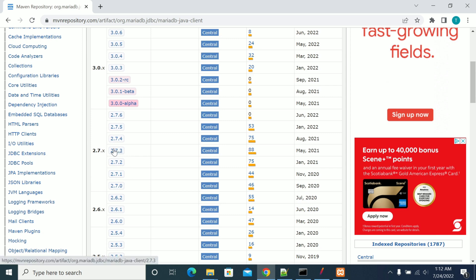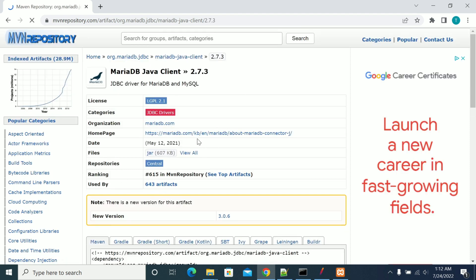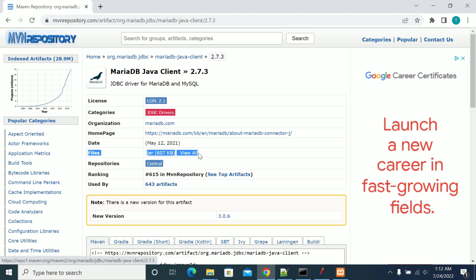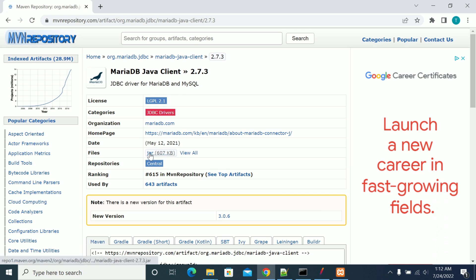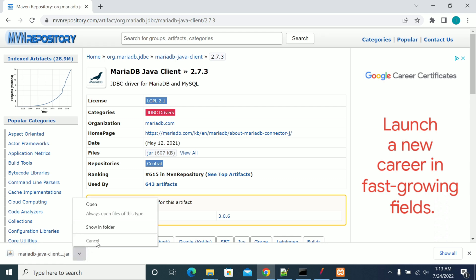As per my server details, version 2.7.3 will be the exact version which I can use for MariaDB. Click on this. After clicking on the respective jar version we have a jar here. If you see the files options, there we have a jar. If you want to download it, click on the jar option. Now it started downloading. Now it has downloaded.